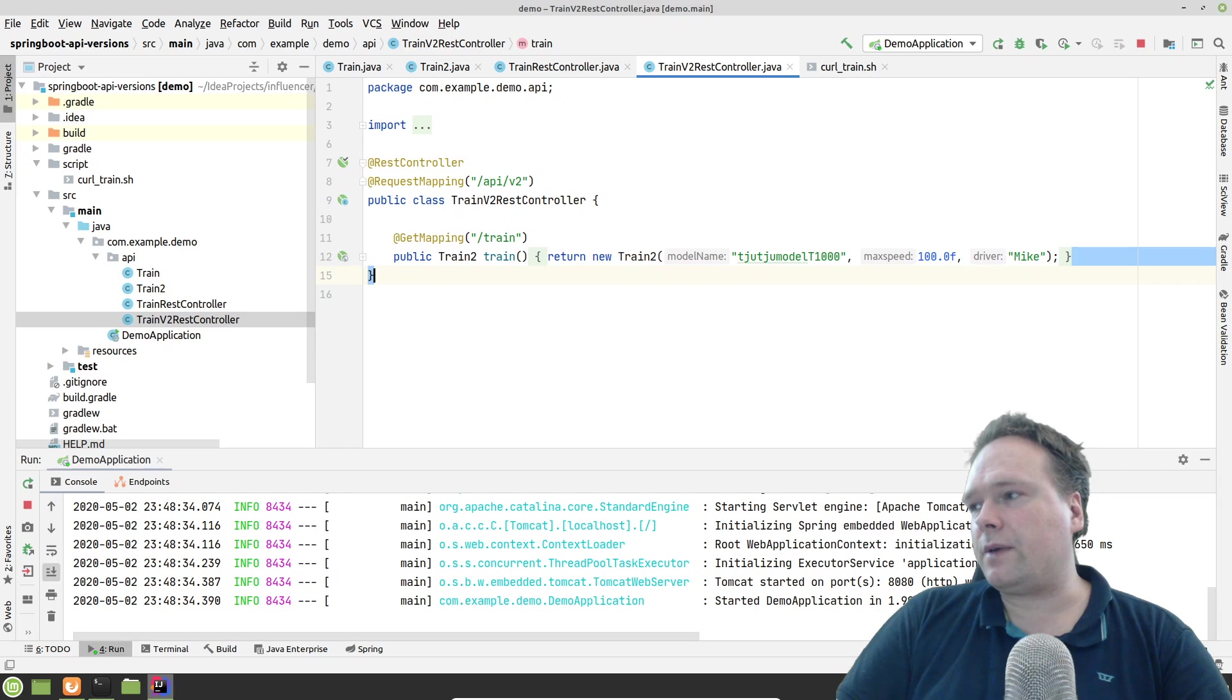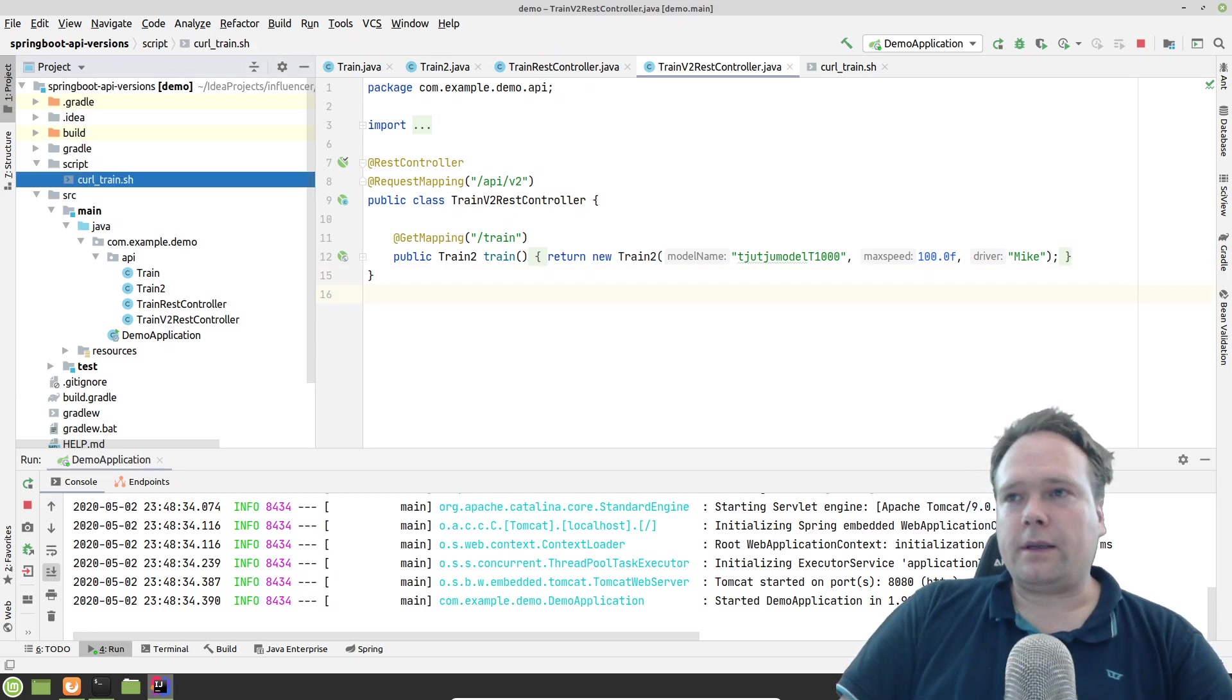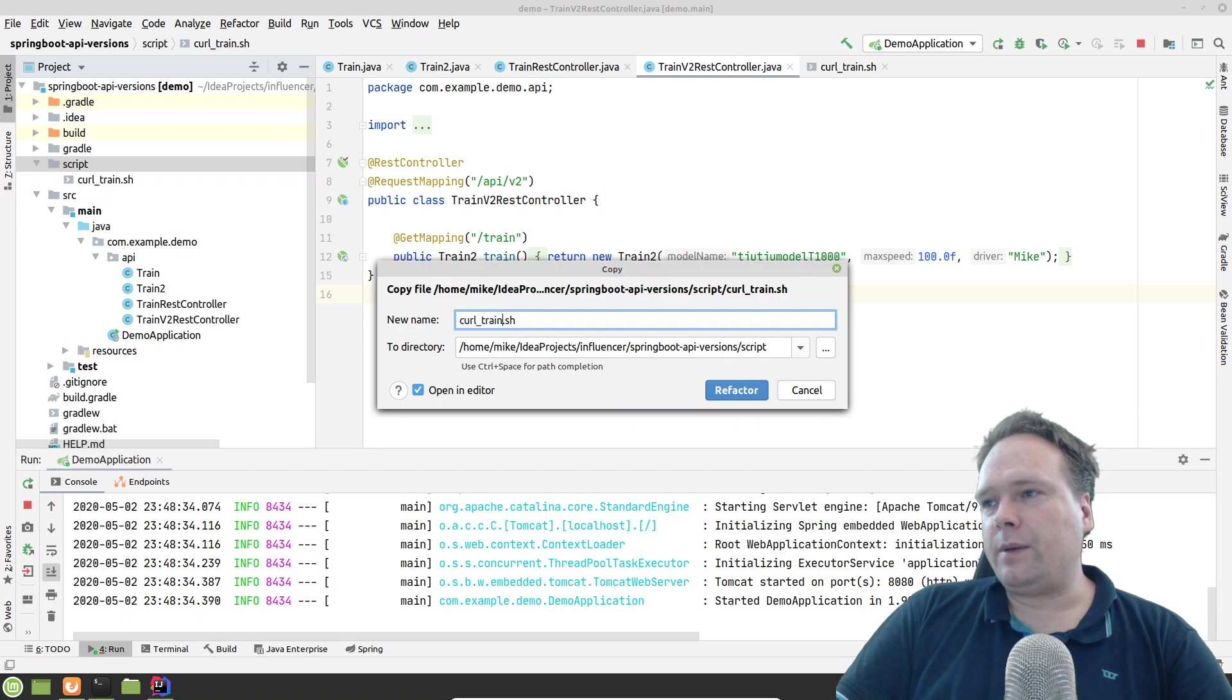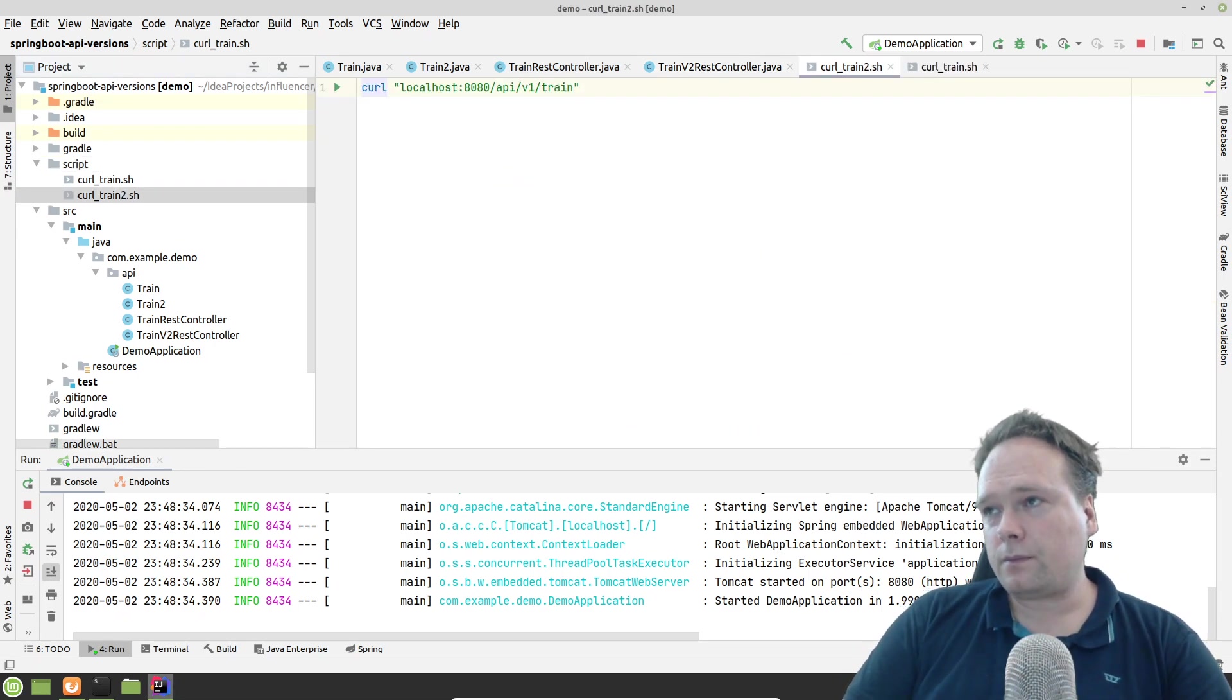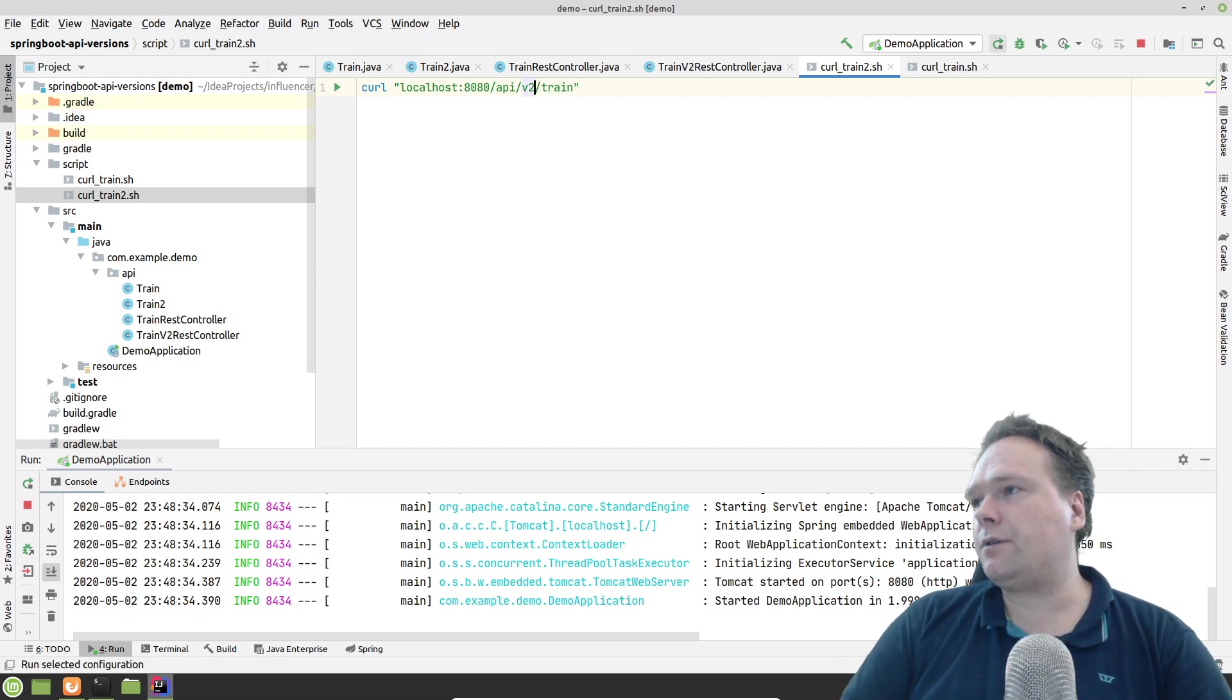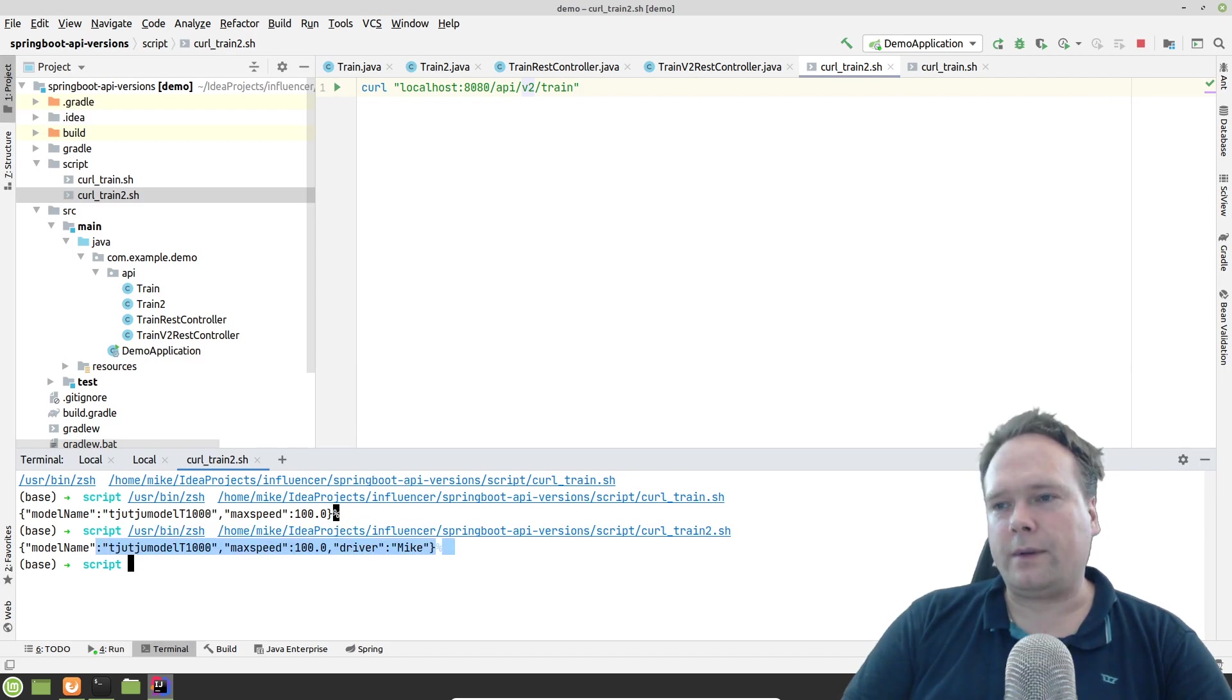But other people, the new vendors and the new partners that we get, will tell them that there are more features in the API version 2. They can get more information from the train. We'll also get the driver in this situation. And of course then the new partners that we have, the new people that we are operating with, they will create a Train 2. They'll change that version to version 2 like this. And then they'll run that instead. And then they'll also get the driver.